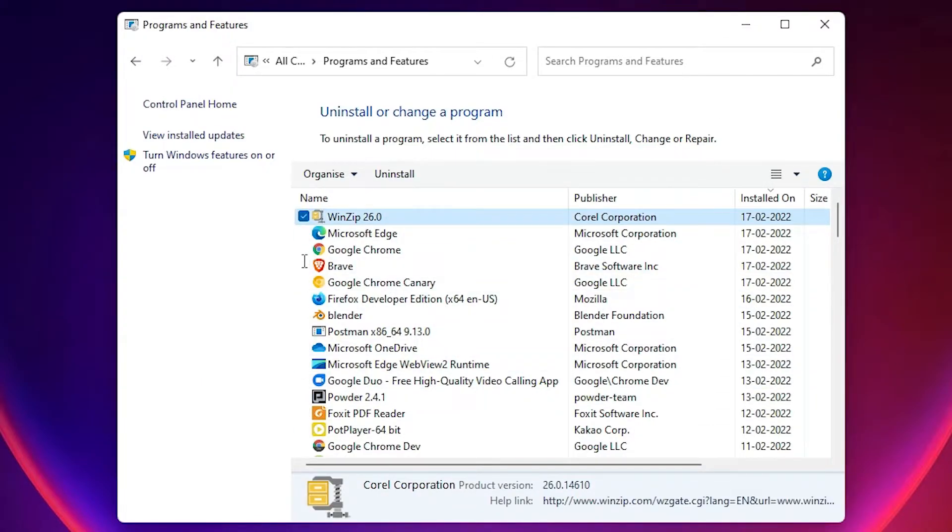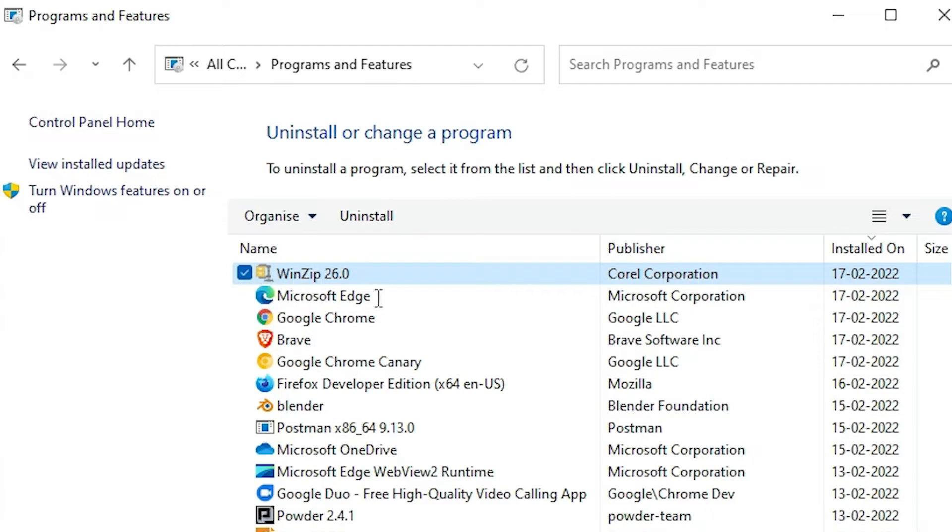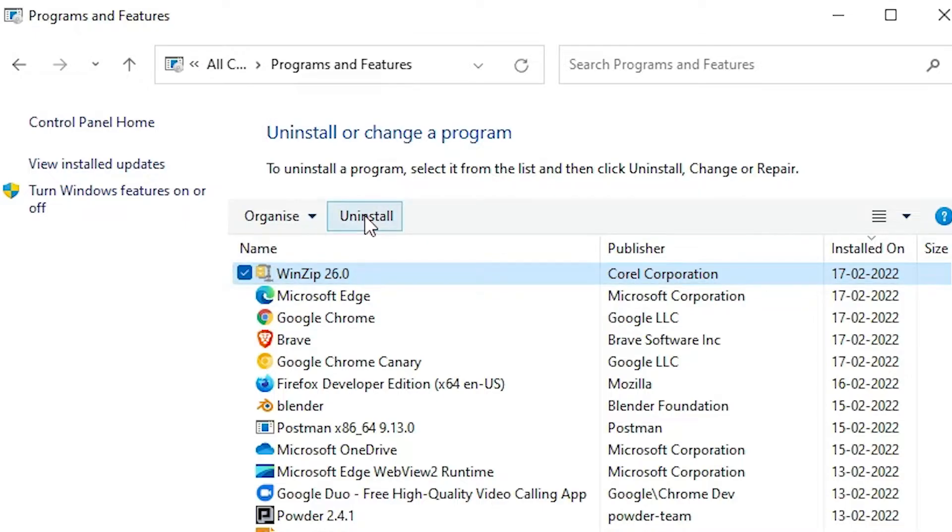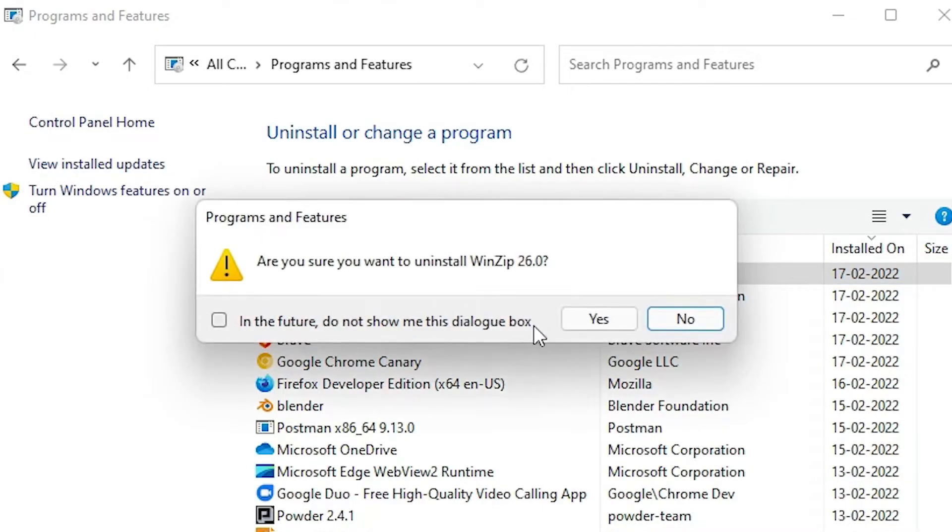I found WinZip here, so I select WinZip and just click on Uninstall. Click on Yes to confirm.